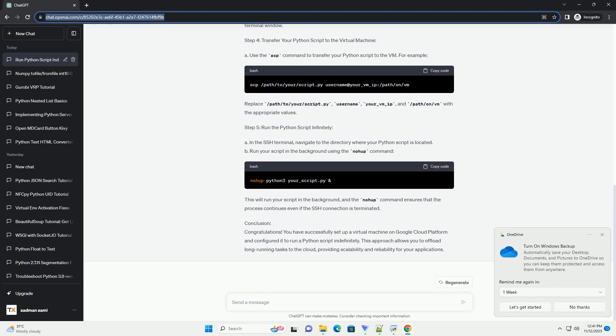We'll use a cloud service called Google Cloud Platform (GCP) and its compute engine to achieve this. Specifically, we'll create a virtual machine instance and configure it to run our Python script continuously.